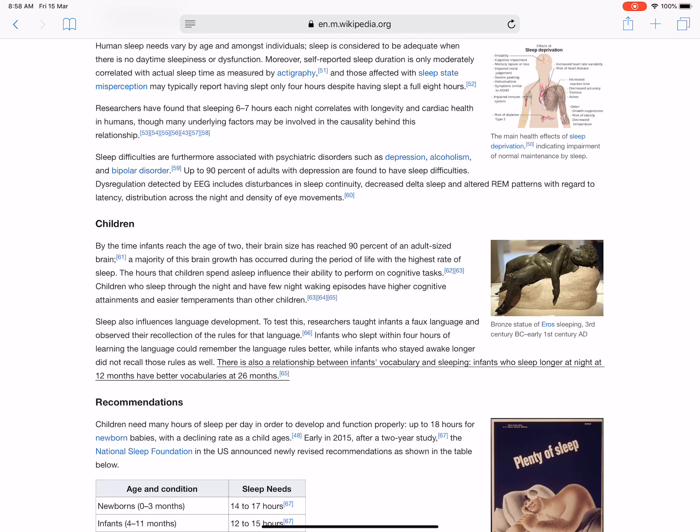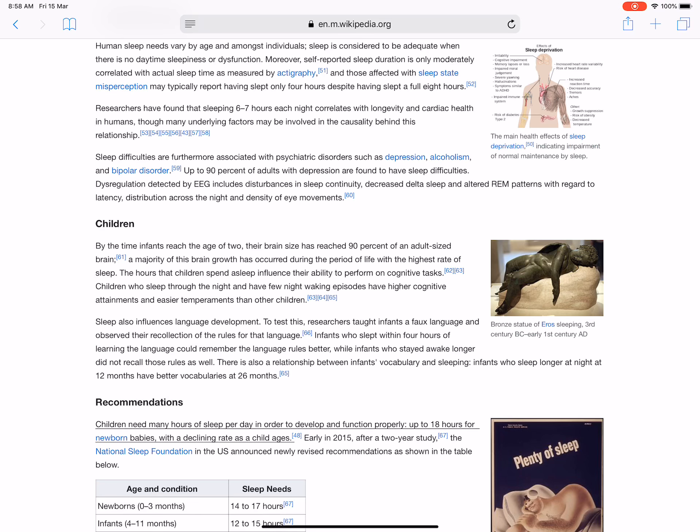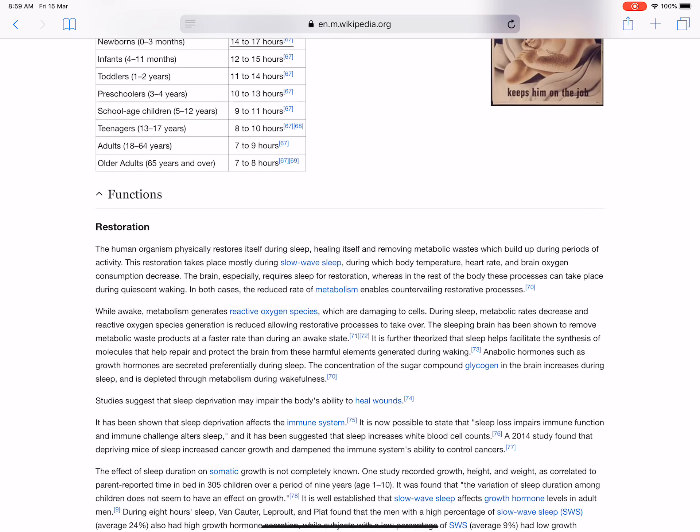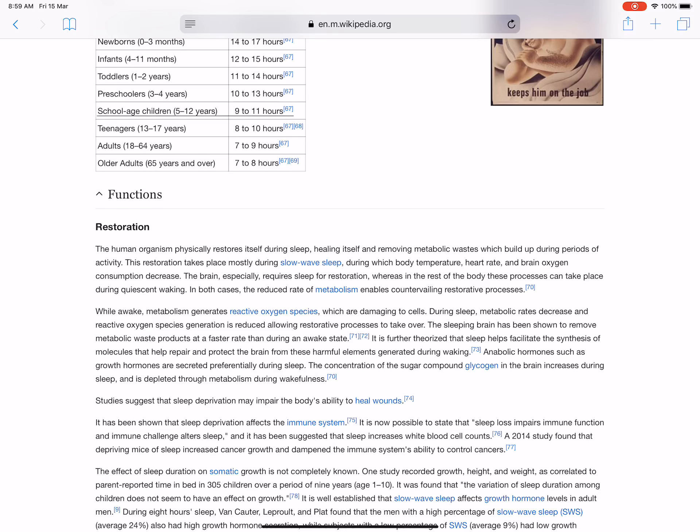Children need many hours of sleep per day in order to develop and function properly, up to 17 hours for newborn babies with a declining rate as a child ages. Early in 2015, after a two-year study, the National Sleep Foundation in the US announced newly revised recommendations. Newborns (0-3 months): 14-17 hours; Infants (4-11 months): 12-15 hours; Toddlers (1-2 years): 11-14 hours; Preschoolers (3-5 years): 10-13 hours; School-age children (6-13 years): 9-11 hours; Teenagers (14-17 years): 8-10 hours; Adults (18-64 years): 7-9 hours; Older adults (65+ years): 7-8 hours.